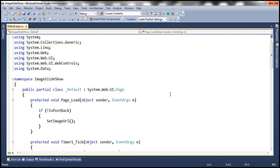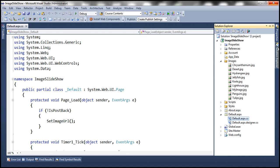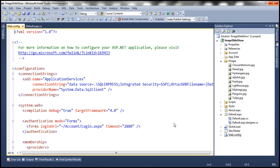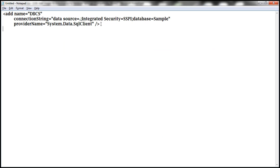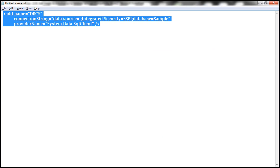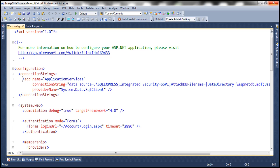The next step is to load image data from the table by writing ADO.NET code. To communicate with SQL Server we need a connection string, so let's add one to our web.config file. We need to specify the server name and the type of security — here I'm using Windows authentication and the database name is Sample. The name of the connection string is dbcs. I have the connection string already typed, so let me copy that and paste it into the connectionStrings section of web.config.